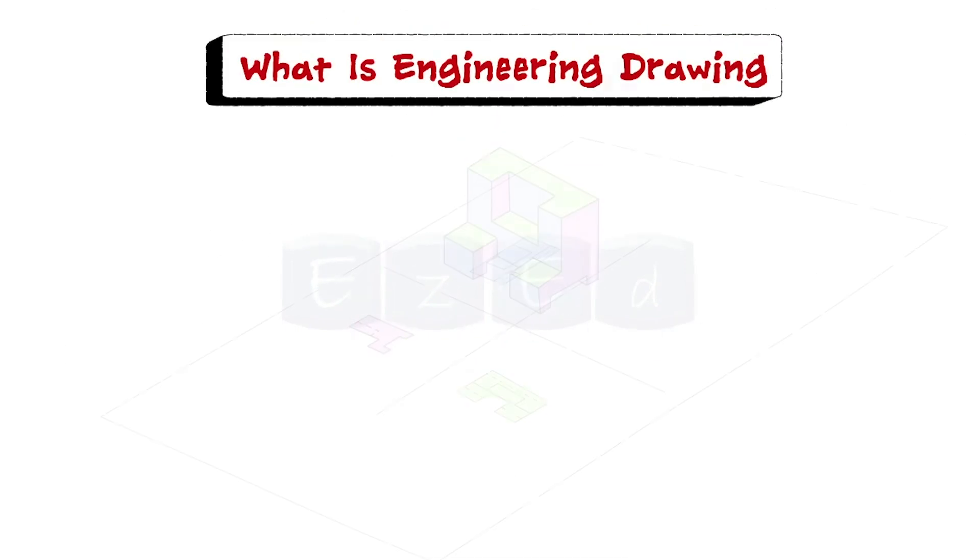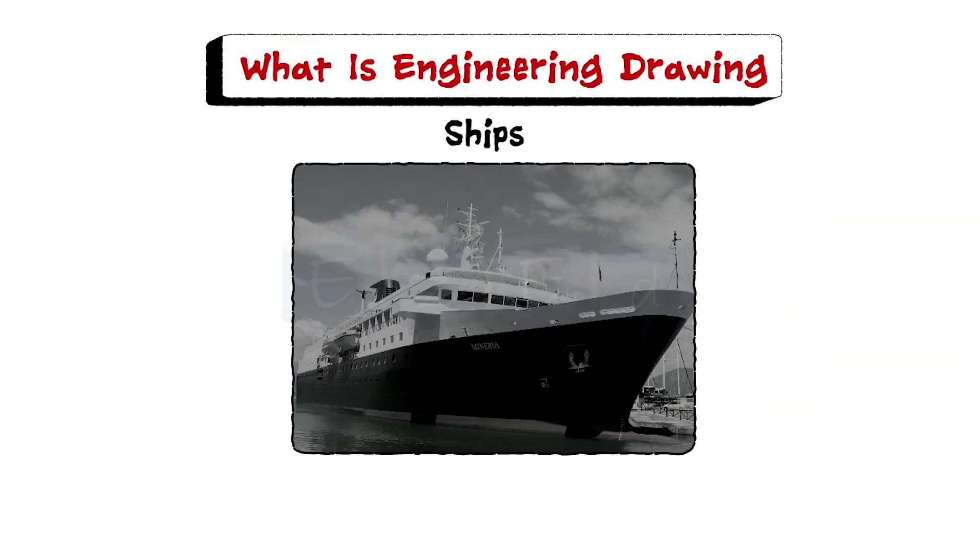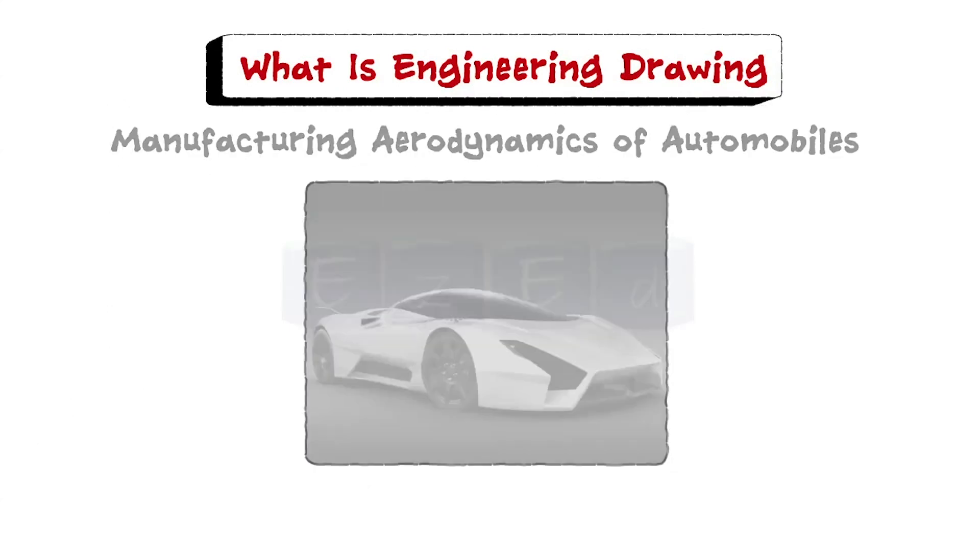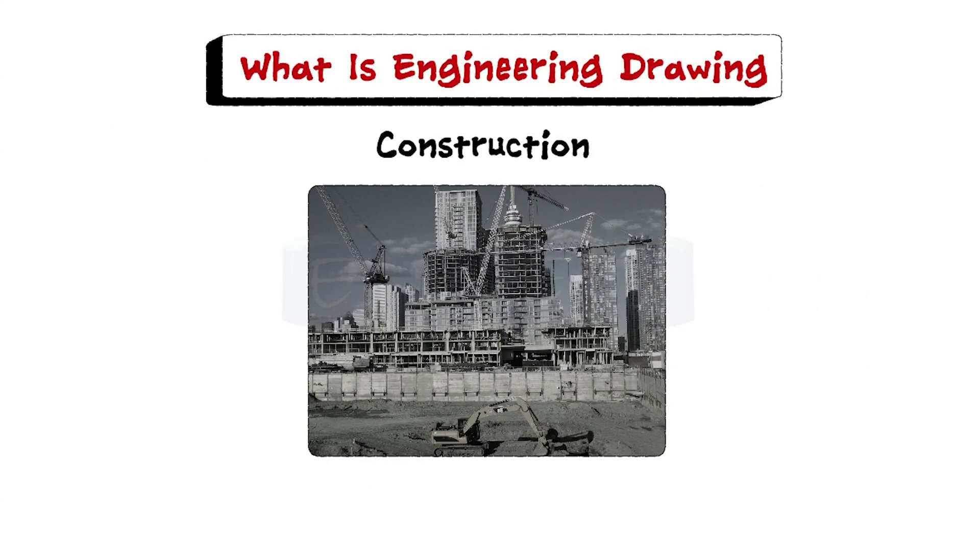Application of engineering drawing is used in ships, manufacturing, aerodynamics of automobiles, constructions, etc.